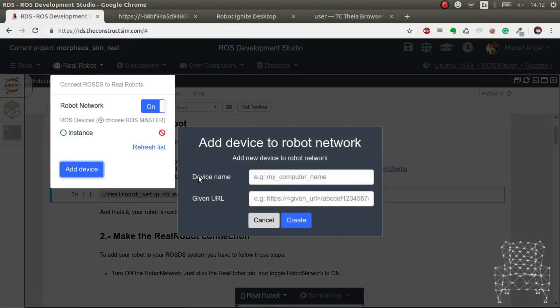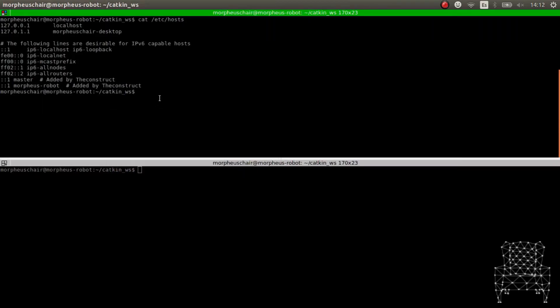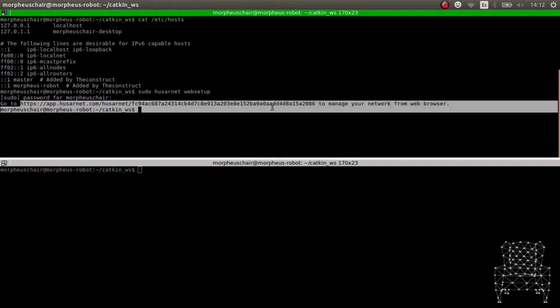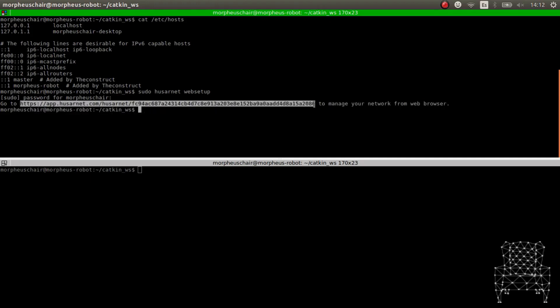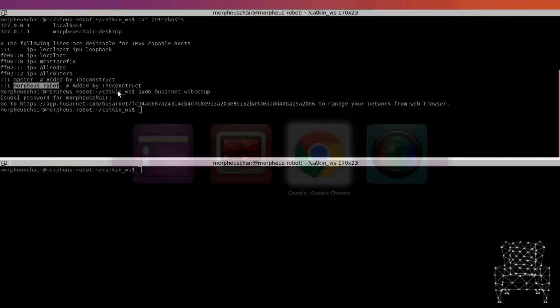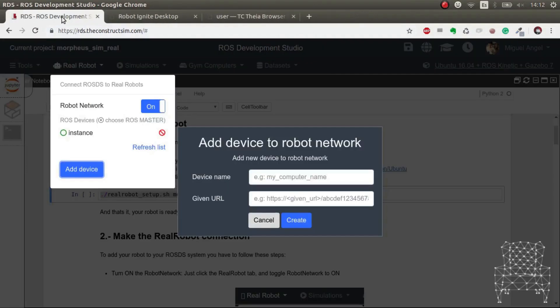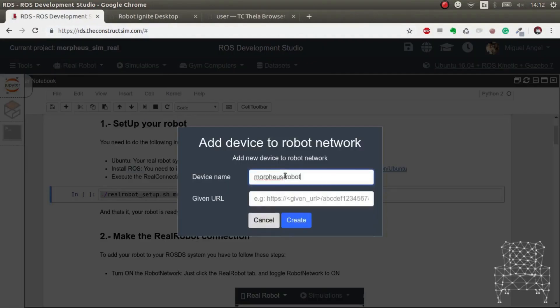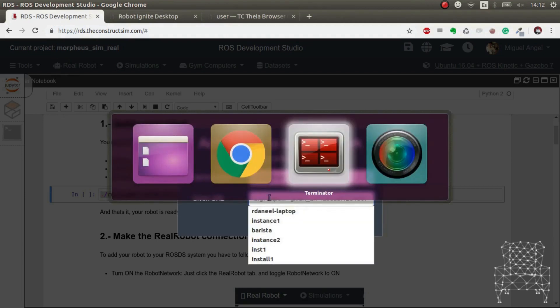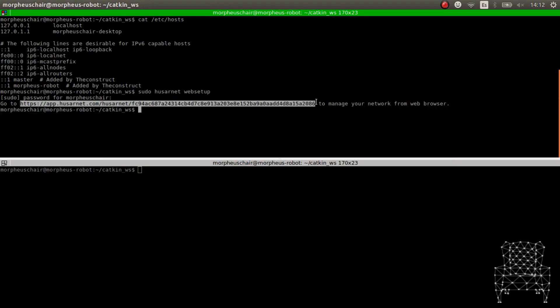To add the device, it asks us two things: the device name and the URL. For that we have to, in the system in the real robot, as you can see it asks you need sudo privileges, so no one can do this without the password. So you have this link. And on the other side we have to give it the name, the name is this one that you gave in the setup. So we go here, Morpheus robot, and we copy paste this link, and we create.